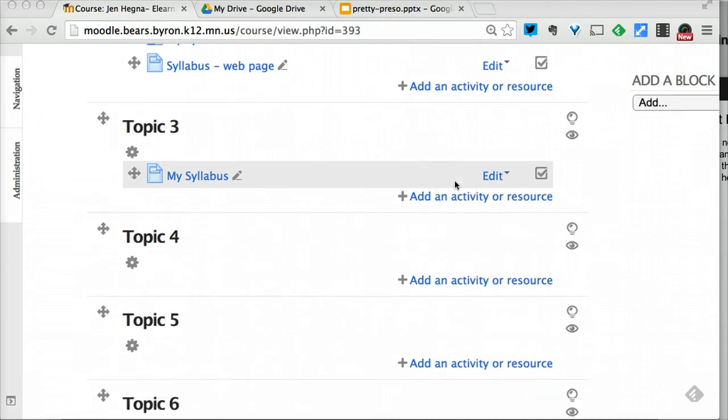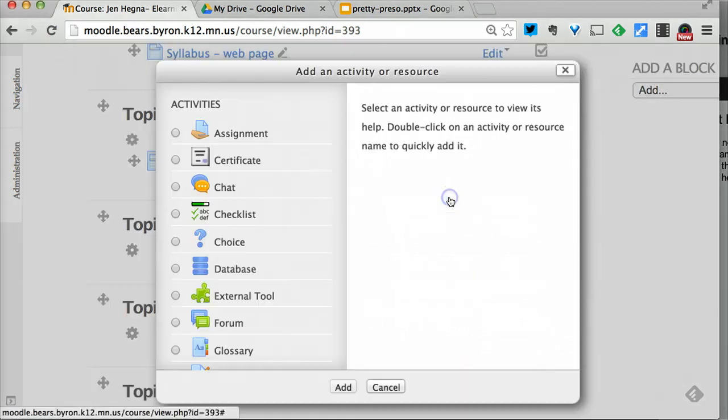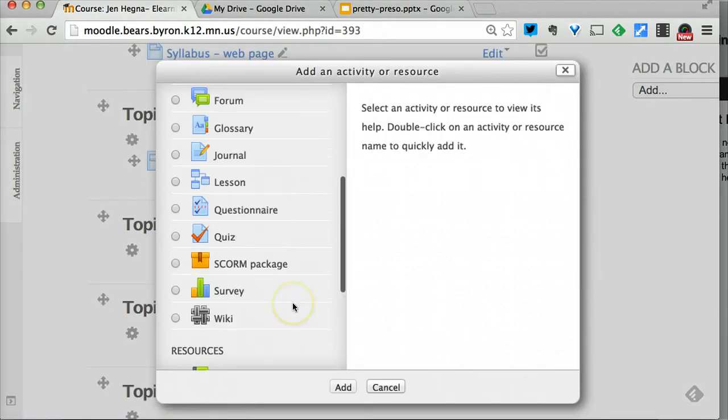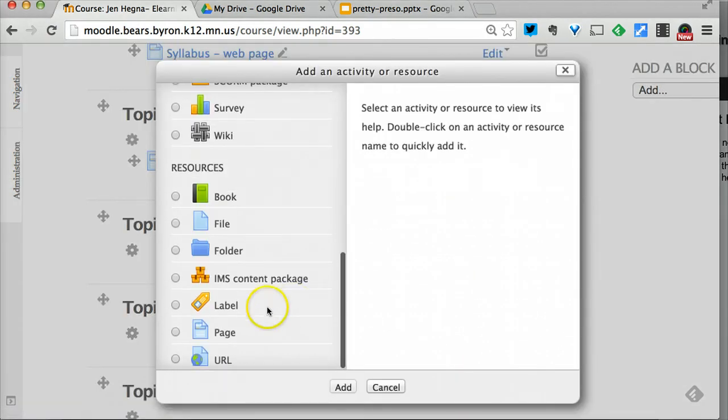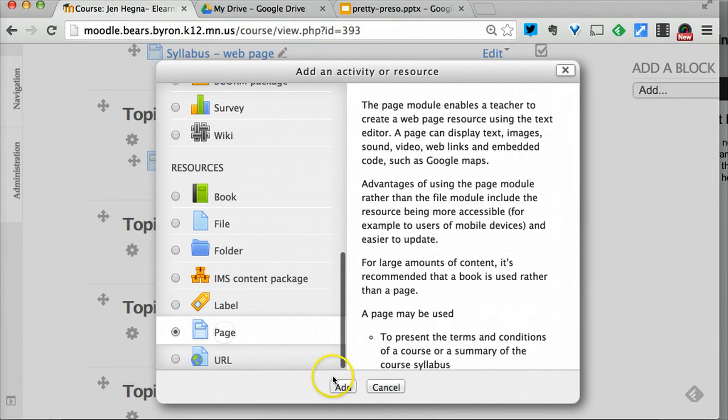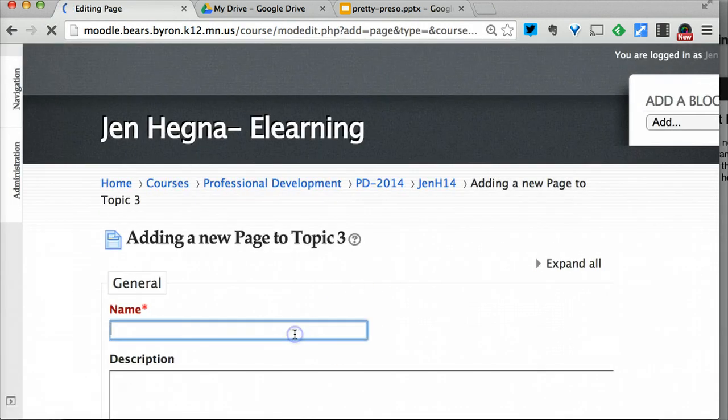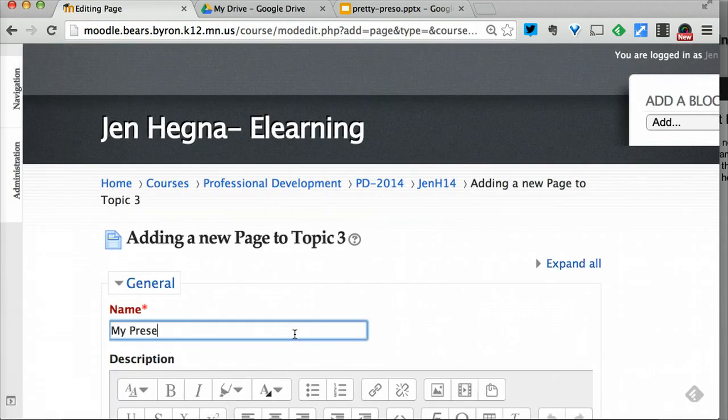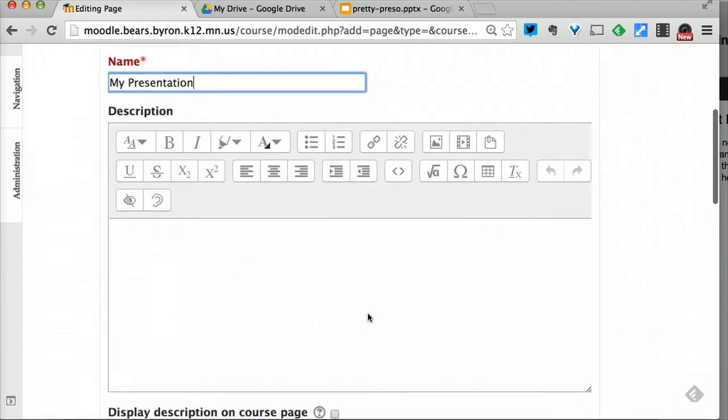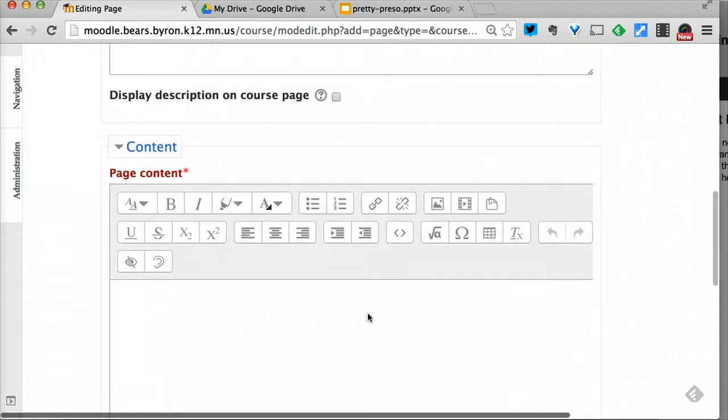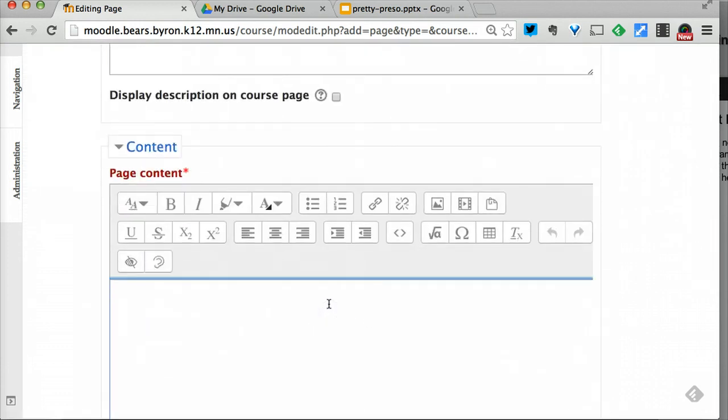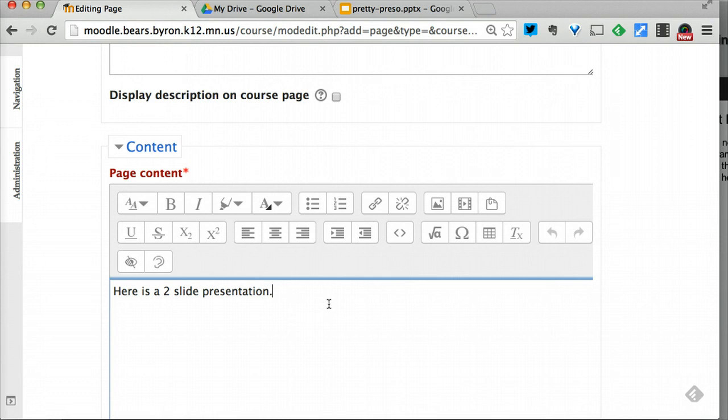Then I'm going to go back to my course. I'm going to add a page and name it 'my presentation.' It's always good to introduce the content. If I were teaching something about science, I would get more specific about the topic.